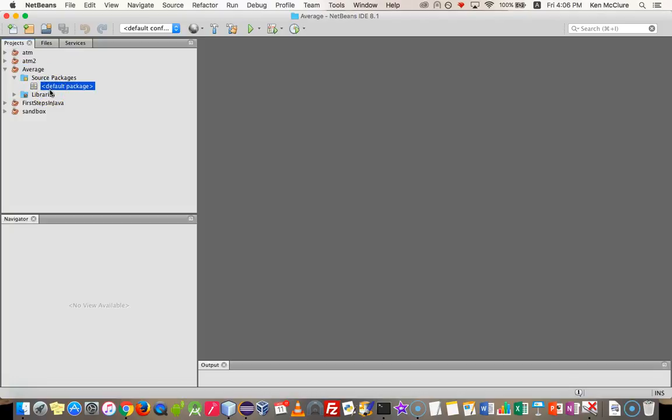If you forgot to untick the Create Main Class, you'll see a Java class in there. You need to delete that, or else whenever you try to run your form, it'll run the empty Java class instead.